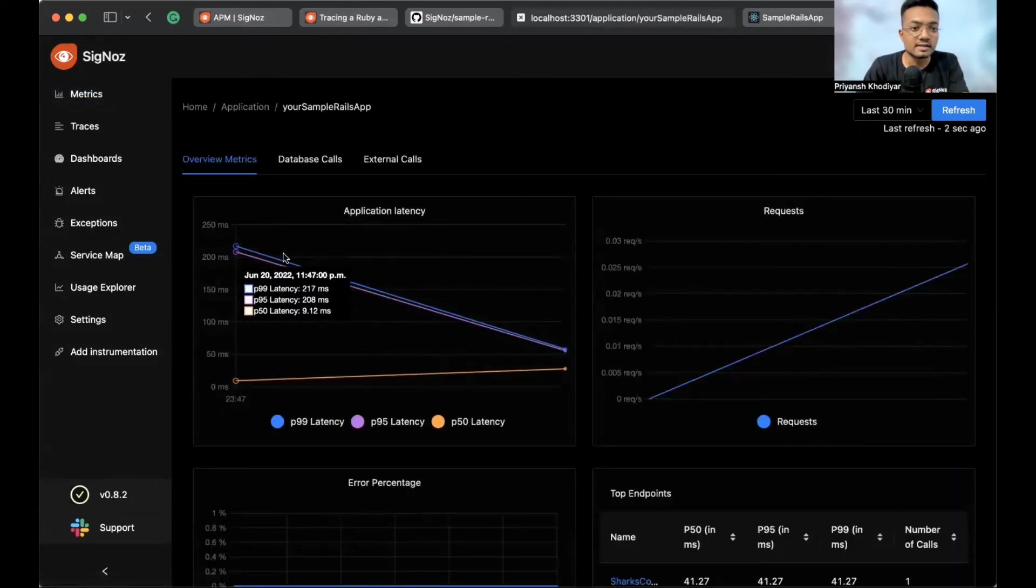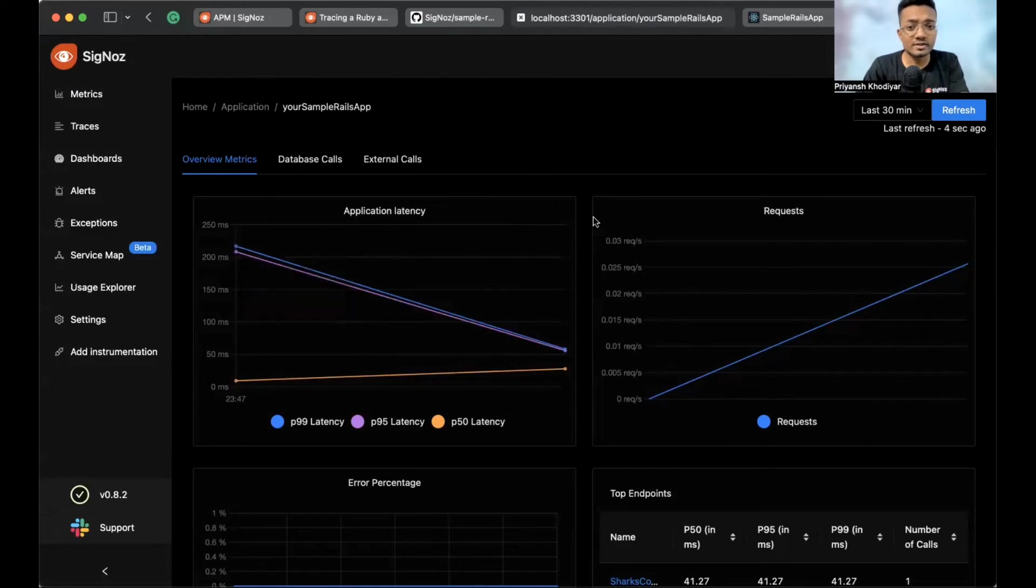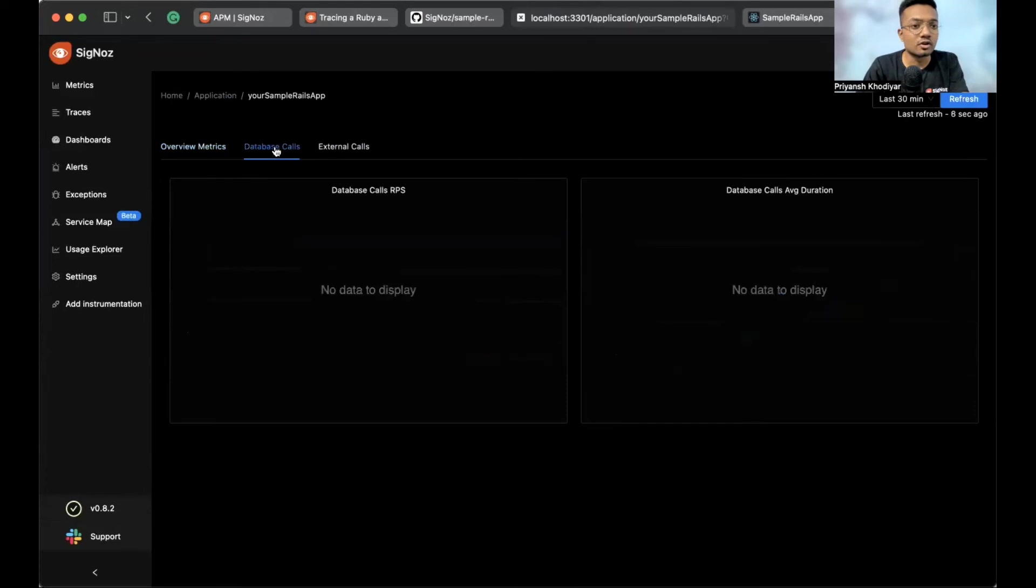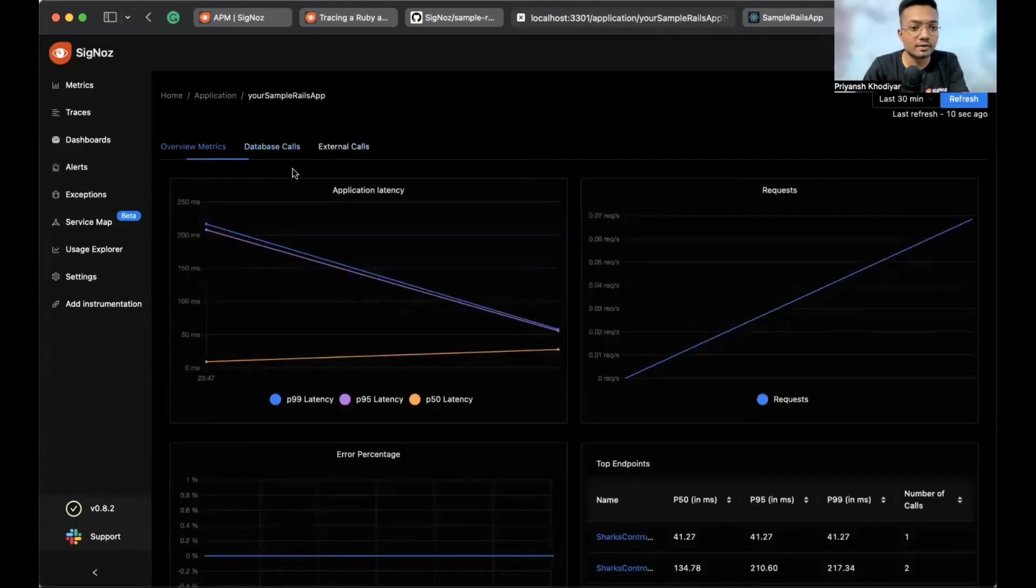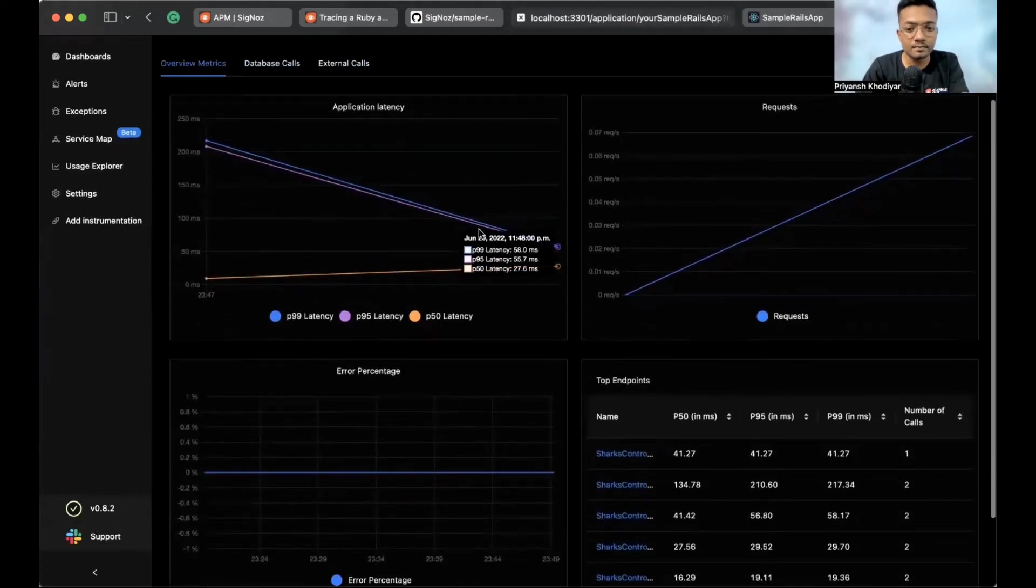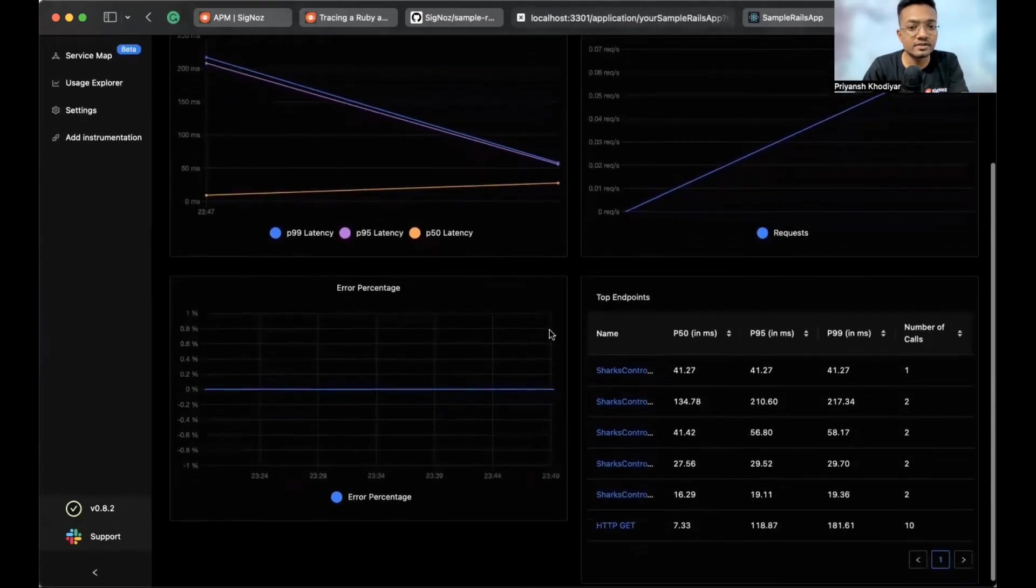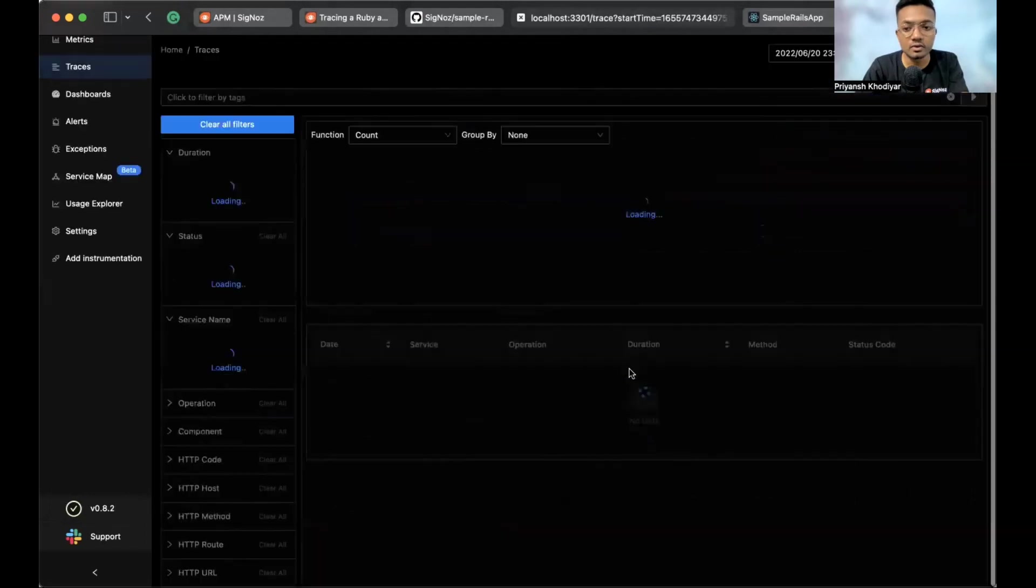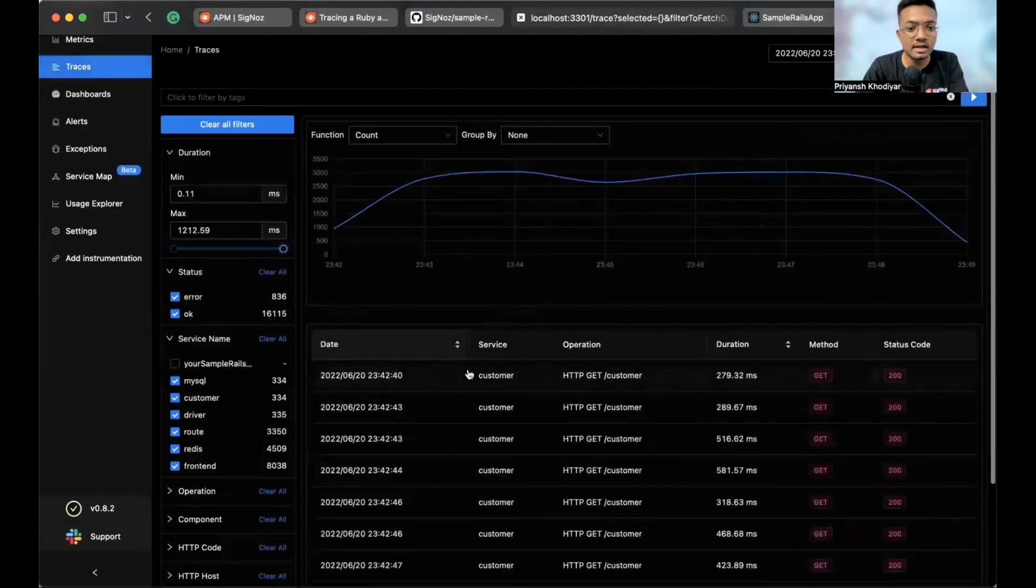And this is the overview metrics that you got. That you get with SigNoz. Database calls. Nothing in here to show currently. The error percentages and these are the top endpoints. Let me click on one. And this, you can see we just got to the traces tab.